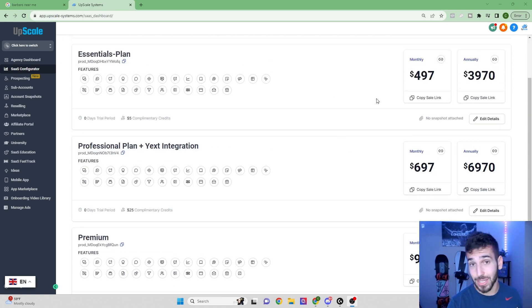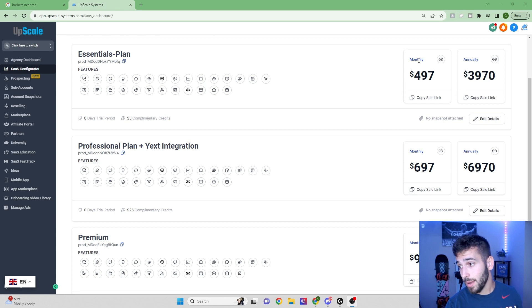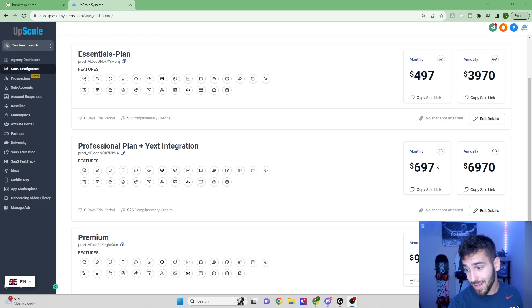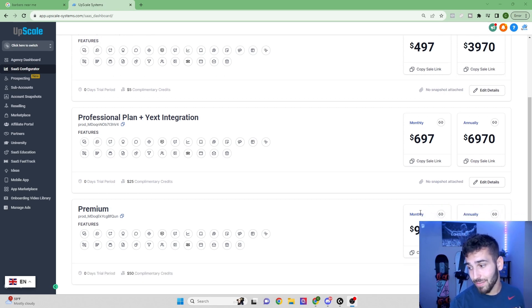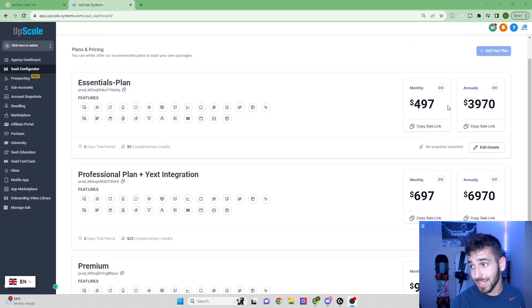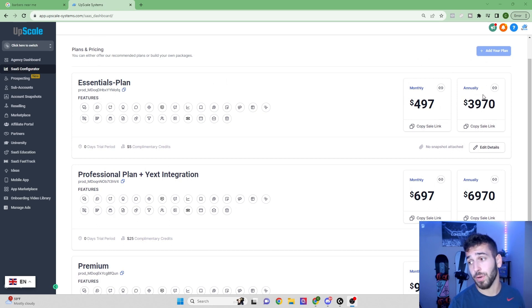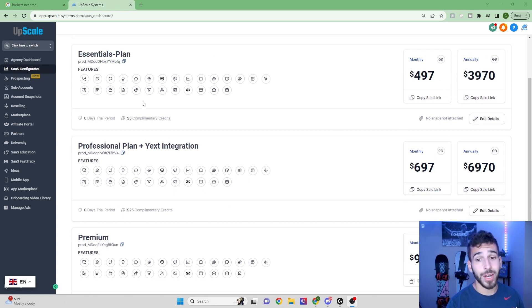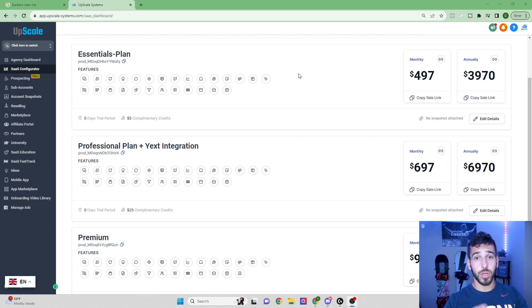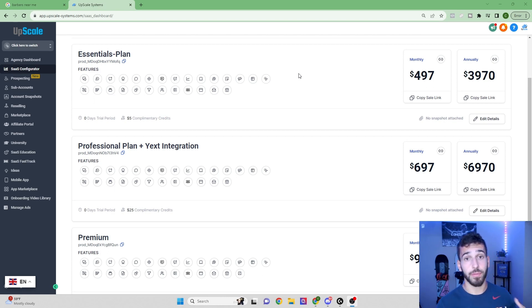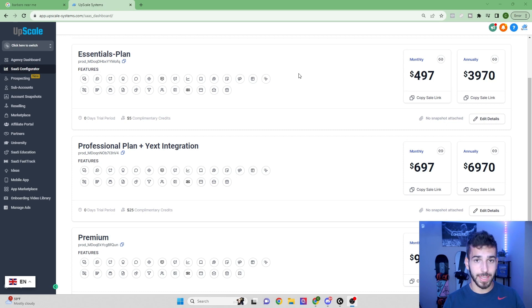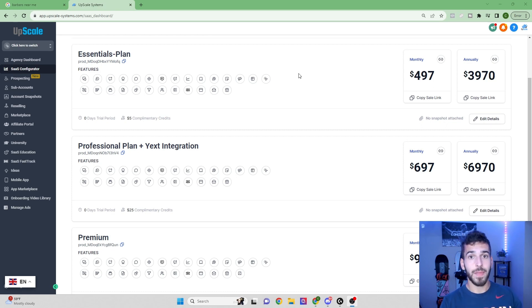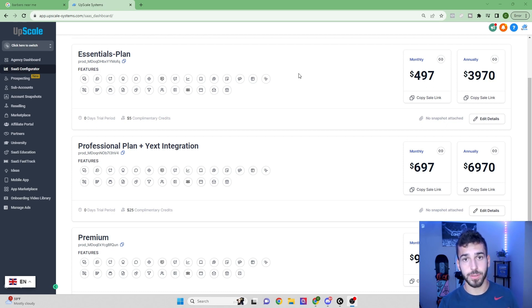By the way, my prices are set to $497, $697, and even $997. You can fully customize all of the monthly prices, the yearly prices. You can customize all the features. You can do a bunch of different stuff, but I'm going to show you a couple of the really cool features that we're going to be able to give to these business owners that's going to help them get more customers.